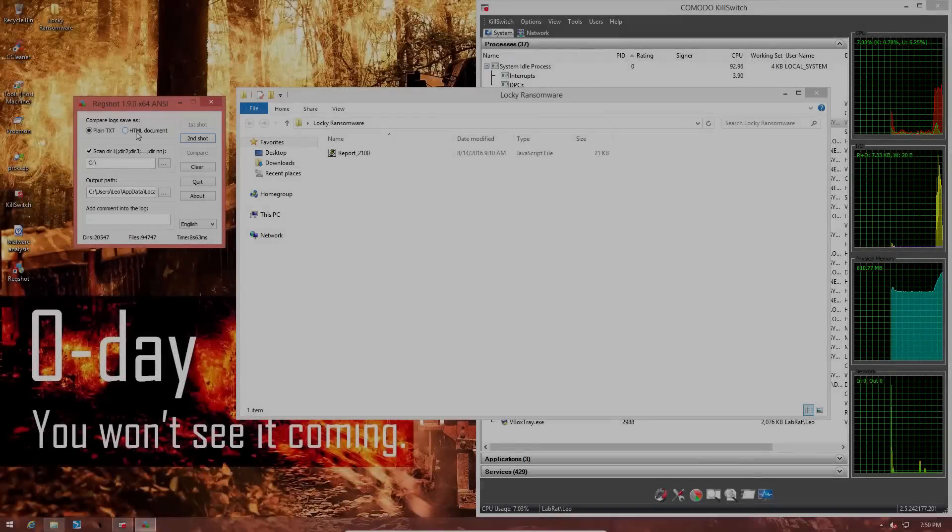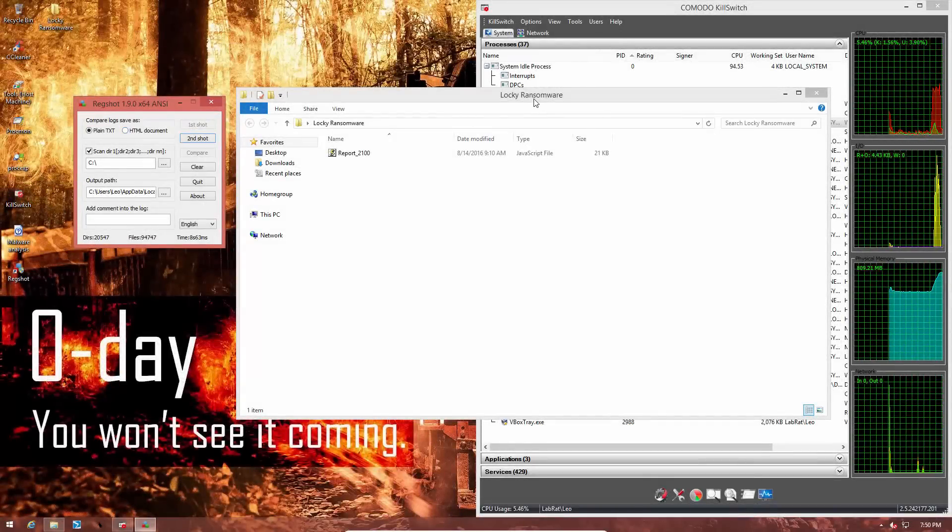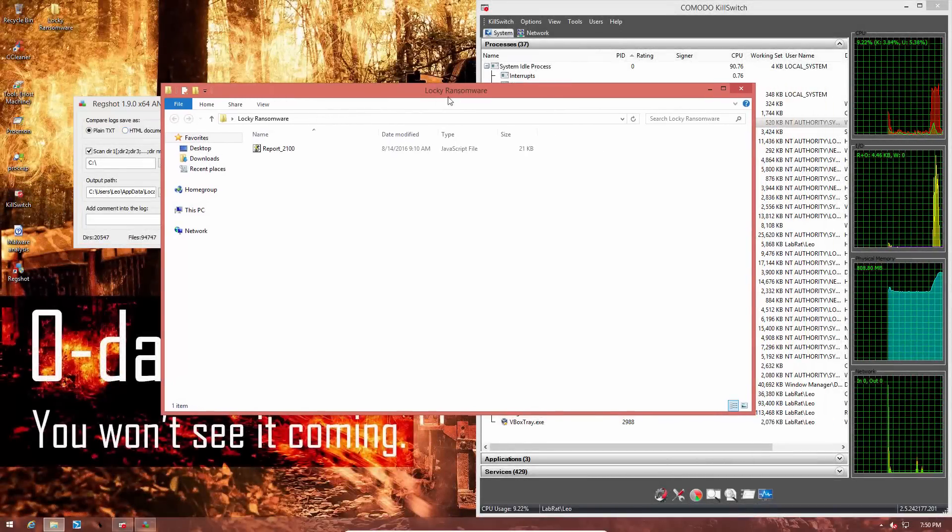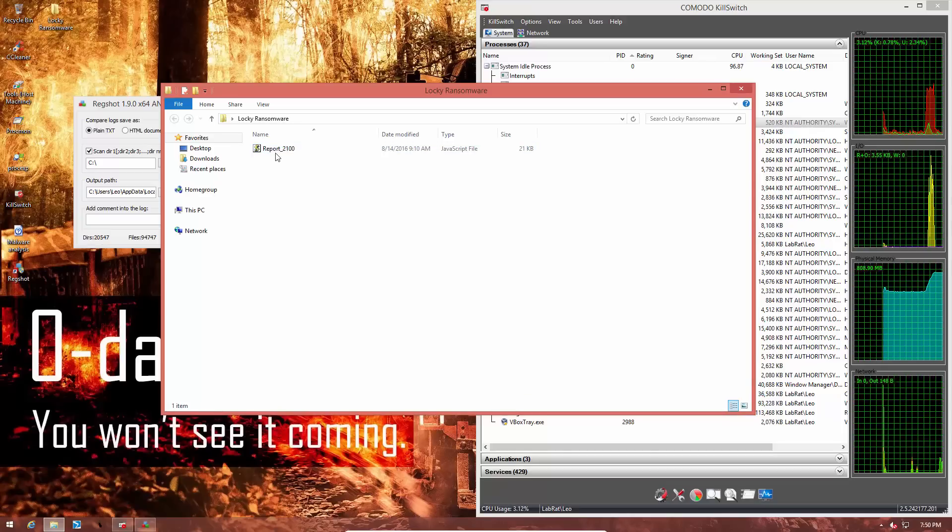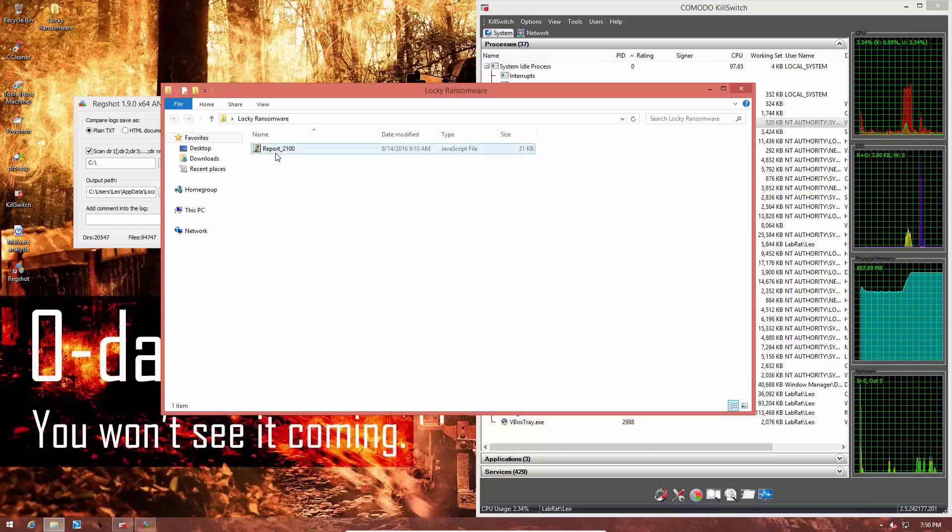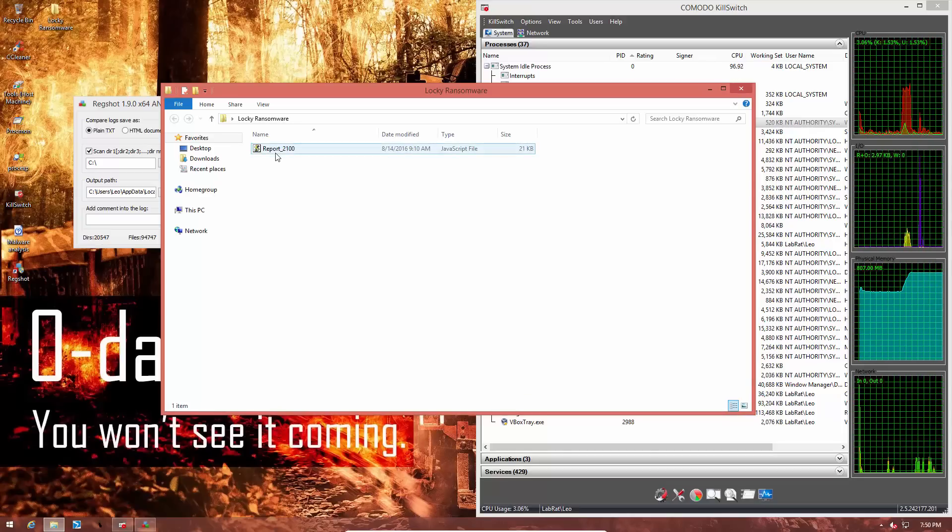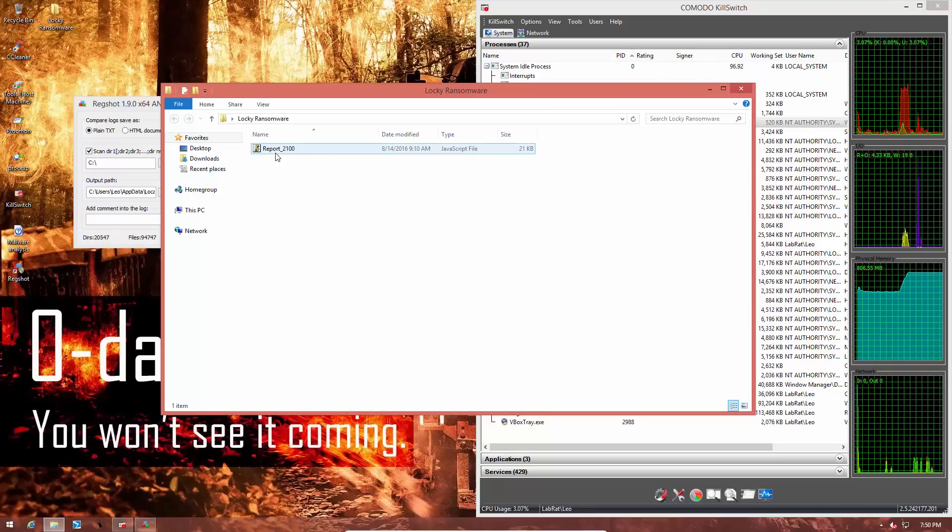Our first shot is done, so now we're going to go ahead and execute the sneaky ransomware. As your common sense might suggest, do not try this on your own system.